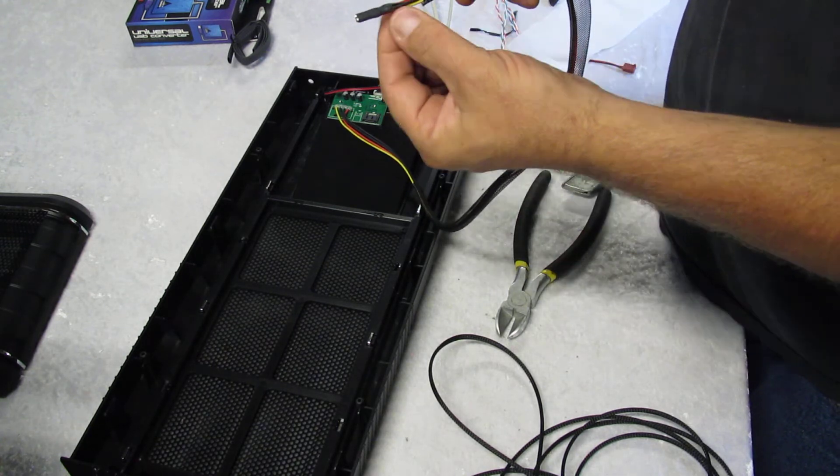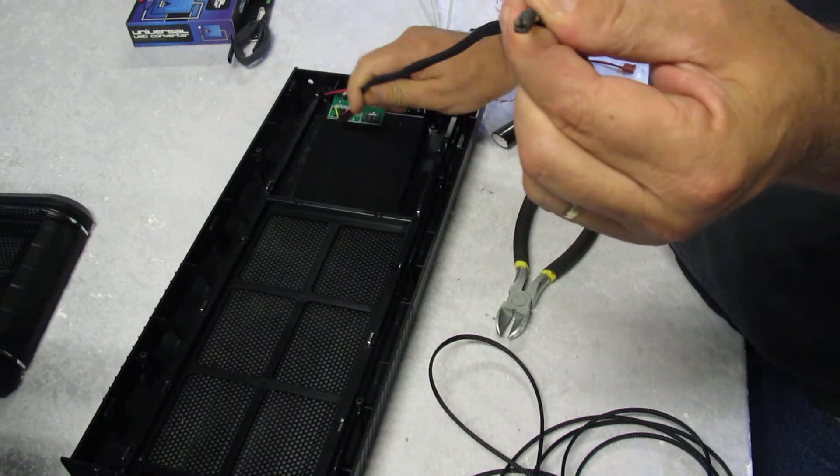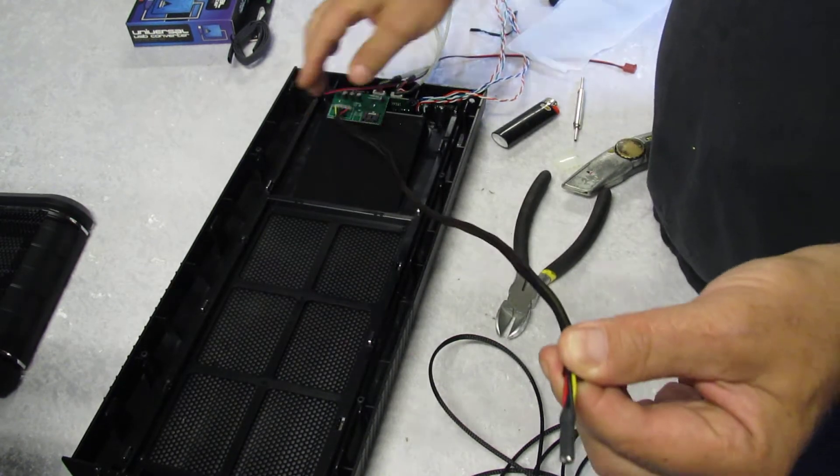Now I'm going to have about this much that I can put heat shrink over. And I'll have about the same on the other end.